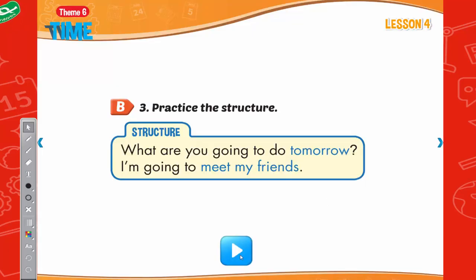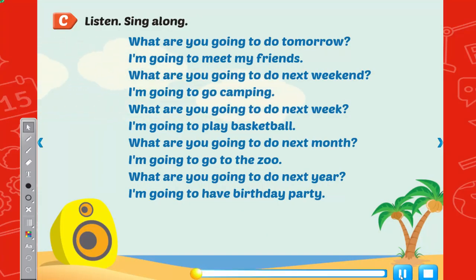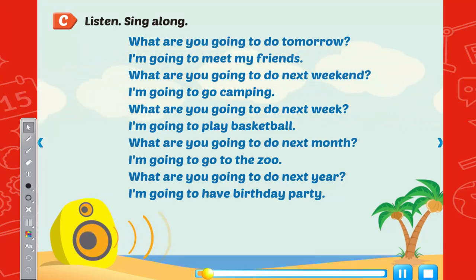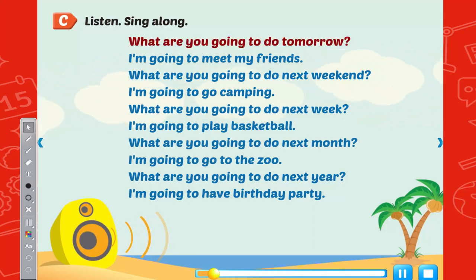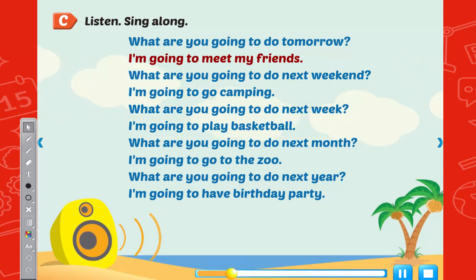Practice the structure. What are you going to do tomorrow? I'm going to meet my friends. What are you going to do tomorrow? I'm going to meet my friends.